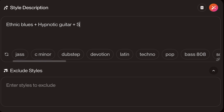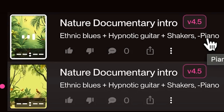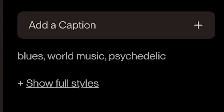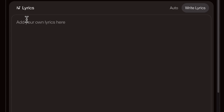This tells Suno the exact feel and instrumentation I'm looking for. But let's say I don't want any piano sounds — I'll go down to Excluded Styles and type 'piano,' and I'll also give my track a name: 'Nature Documentary Intro.' When I hit create, Suno reads my intent, includes everything from the style description, removes what I excluded, and even applies its own tags — in this case: blues, world music, and psychedelic. Instrumental-only tracks are very useful for content that needs clarity, calm, or a cinematic vibe.